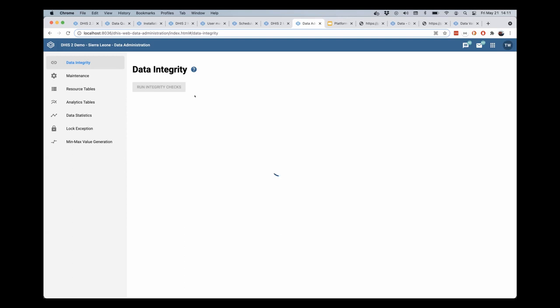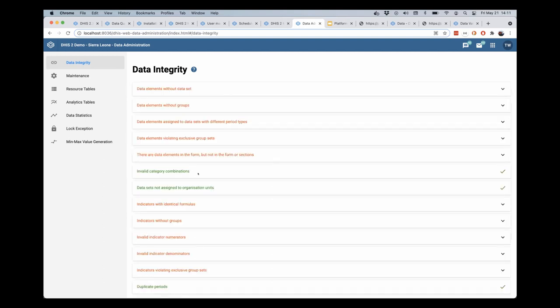It still takes some time because it is running over the entire database, but we will see this come back in just a few more seconds. There we go.